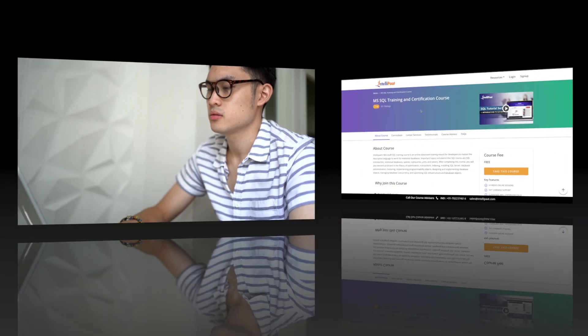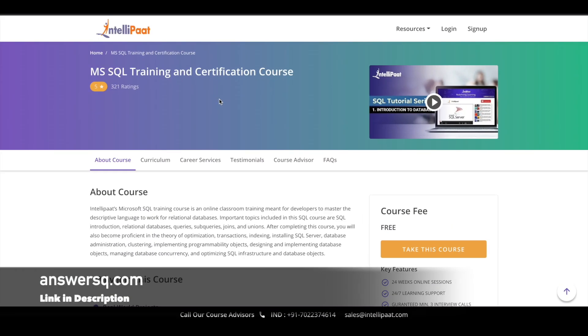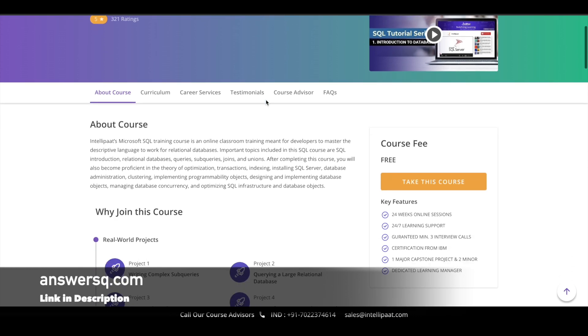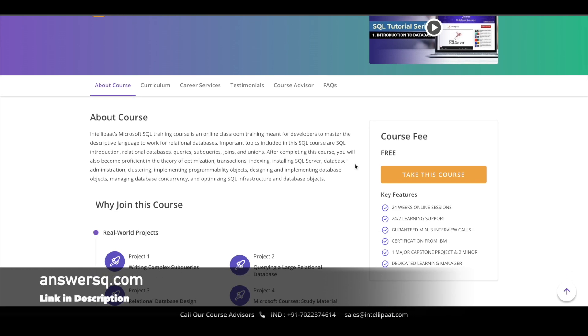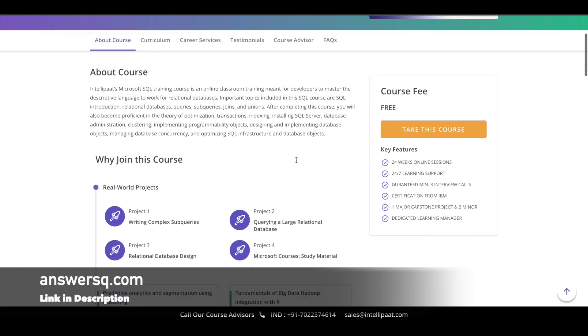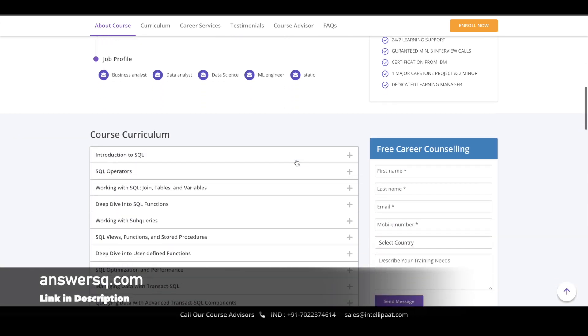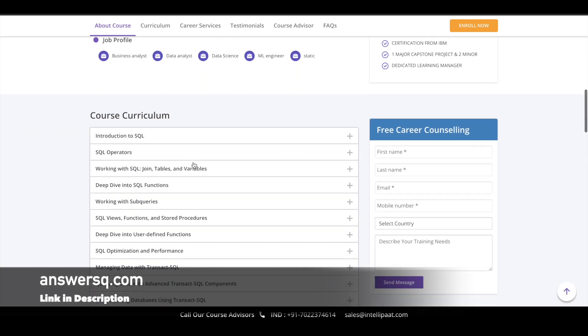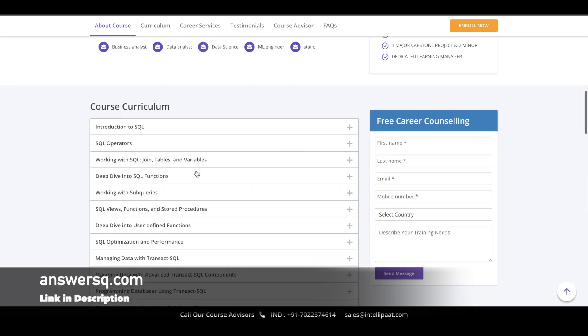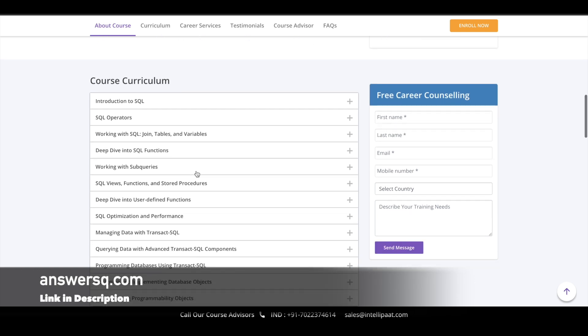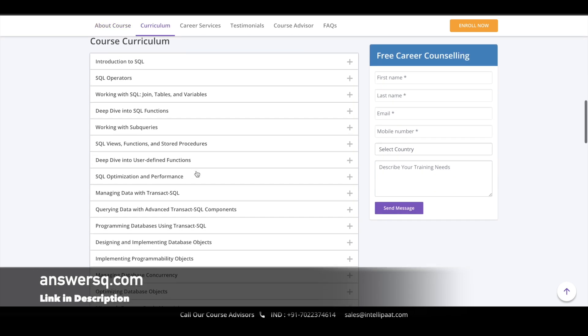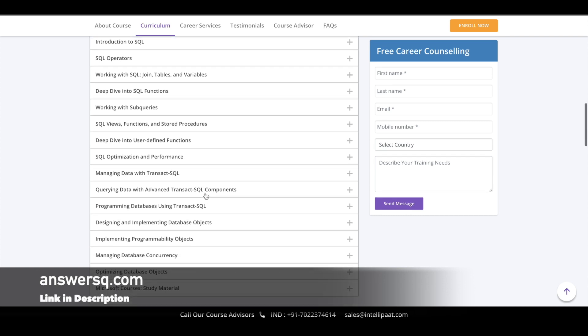The first one is MS SQL training and certification course offered by Intellipaat. This is a long course with a duration of 24 weeks. In this course, you will learn SQL operators, SQL functions, views, deep dive into user-defined functions, SQL optimization and performance, and many more topics which are given in the curriculum section.